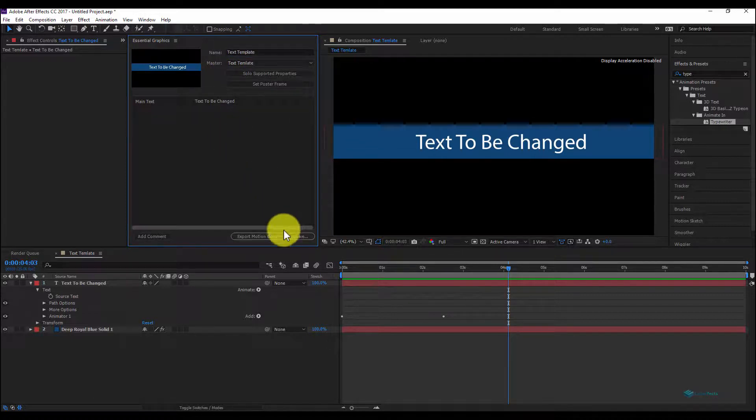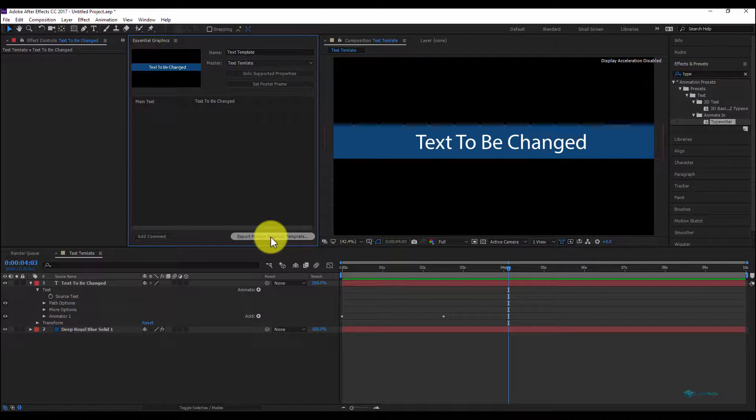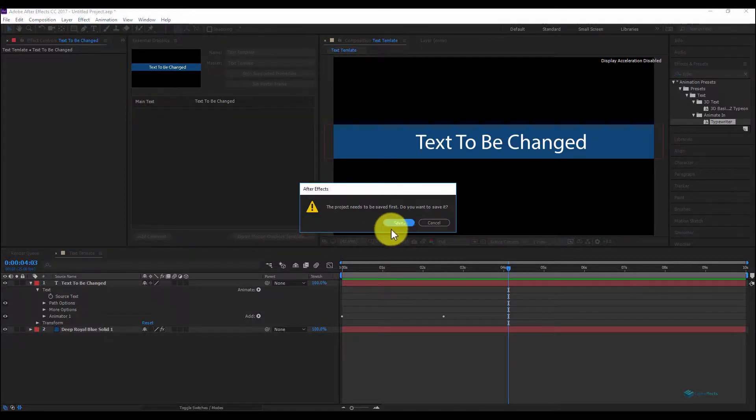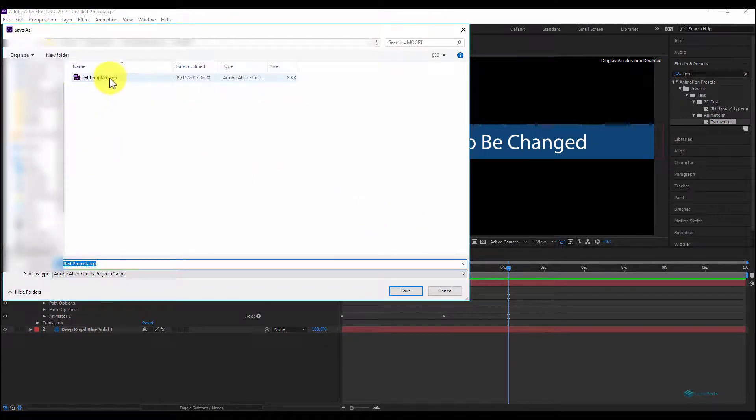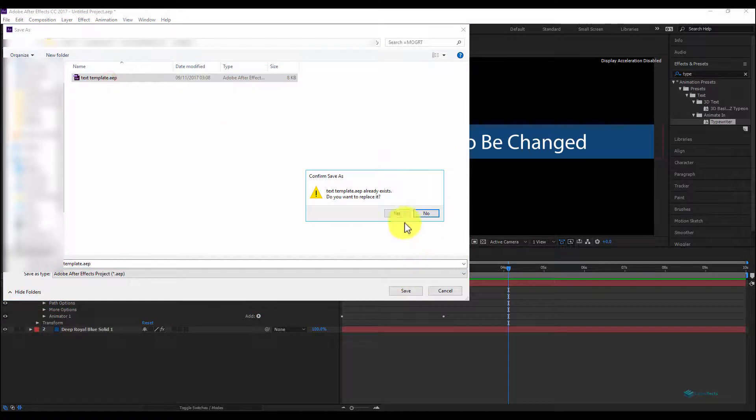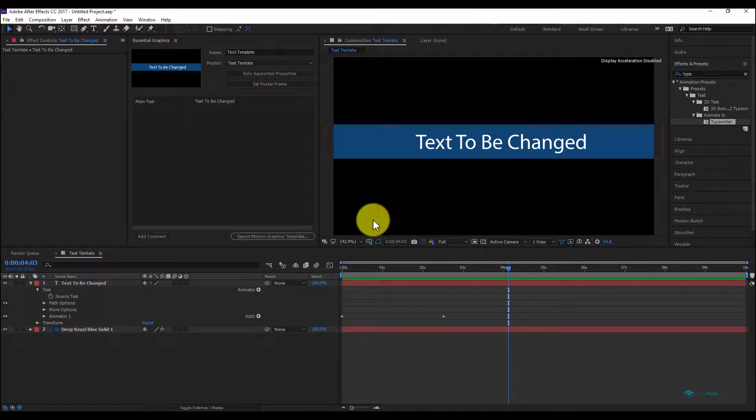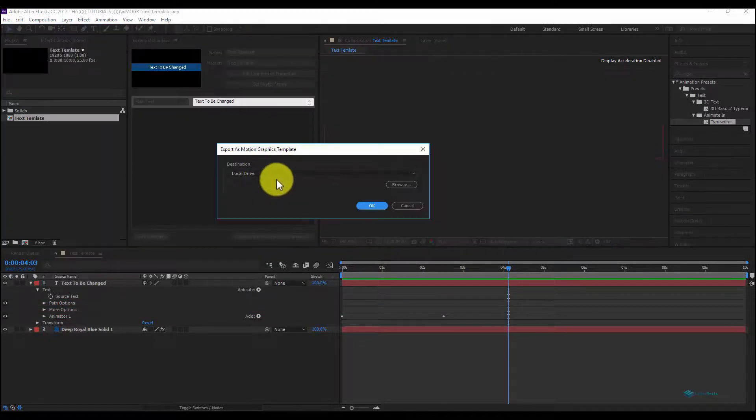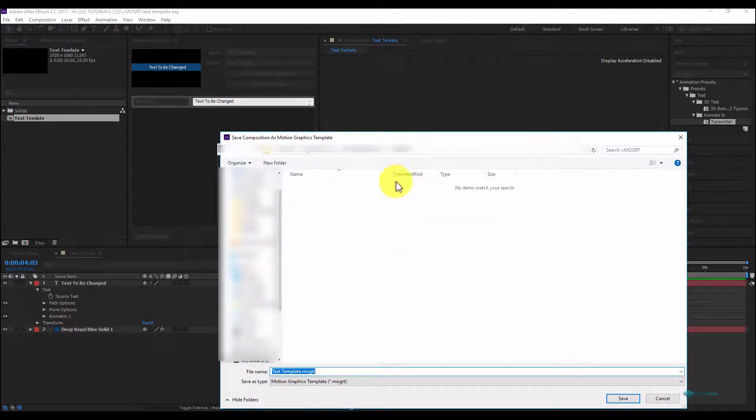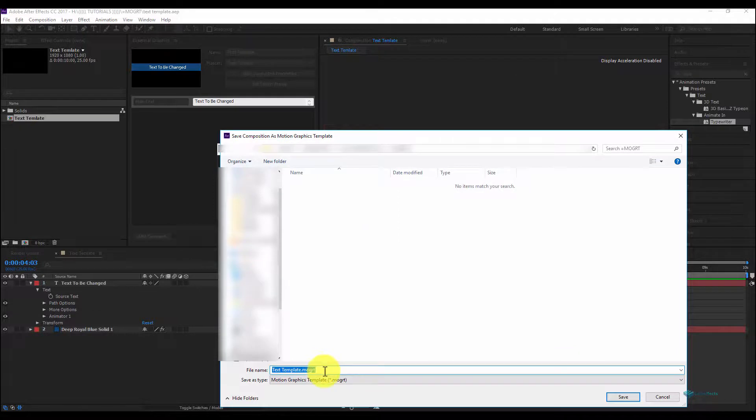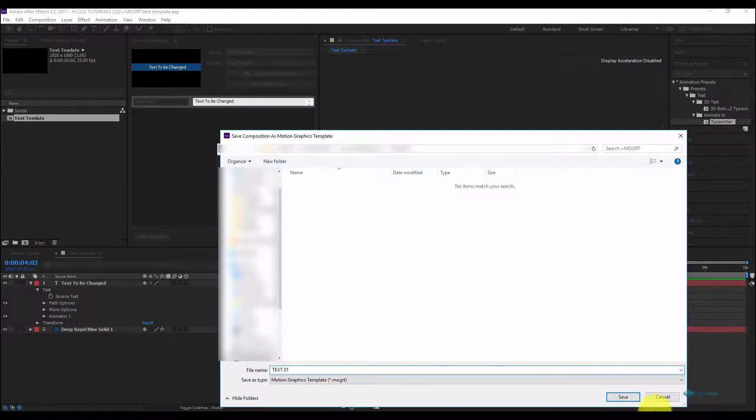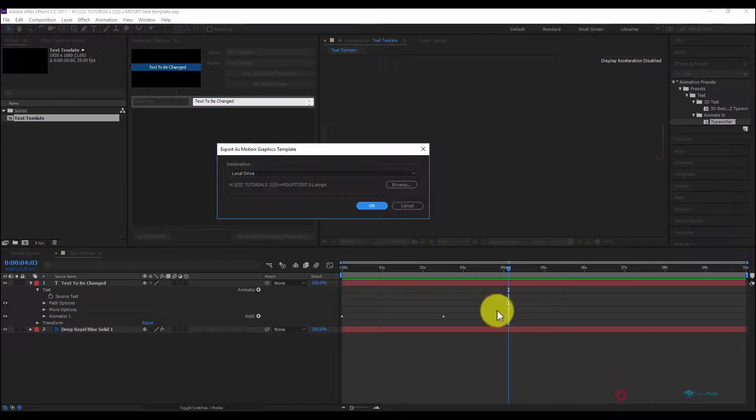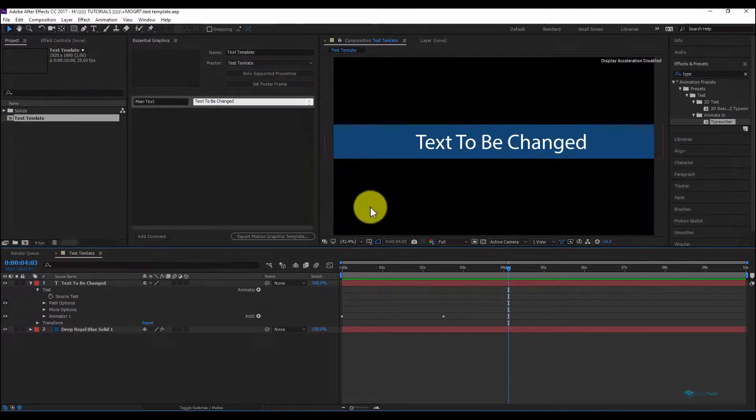And now we can export our motion graphic template. It will request us just to save our project. Let's save the project as text template. I have saved this one and we can browse. We can create our motion graphic template, let's say this one, text 01, and save it.